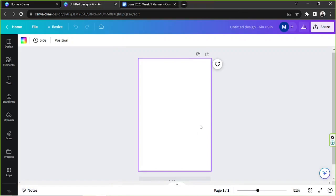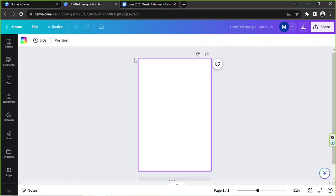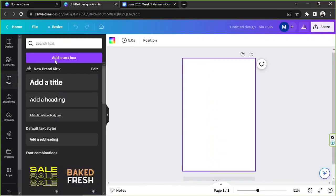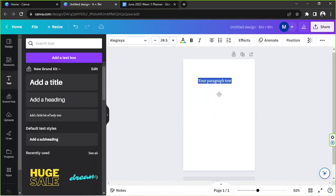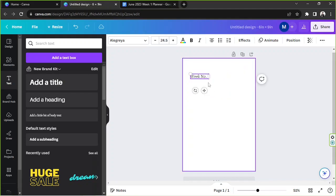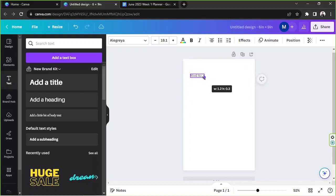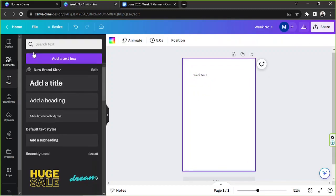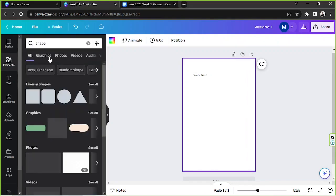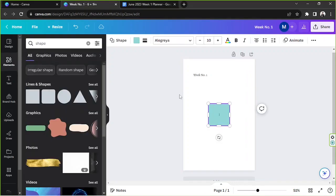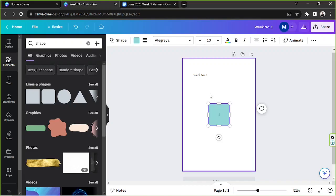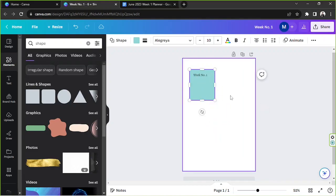First we're going to have to create a planner before we can actually link our Google Sheet onto it. Let me just create a quick example for you. I'm going to go to text first and click on add a text box and say week number one. I'd like to add a shape, go to lines and shapes and choose this one. We're going to pretend that this is going to be our week number one.